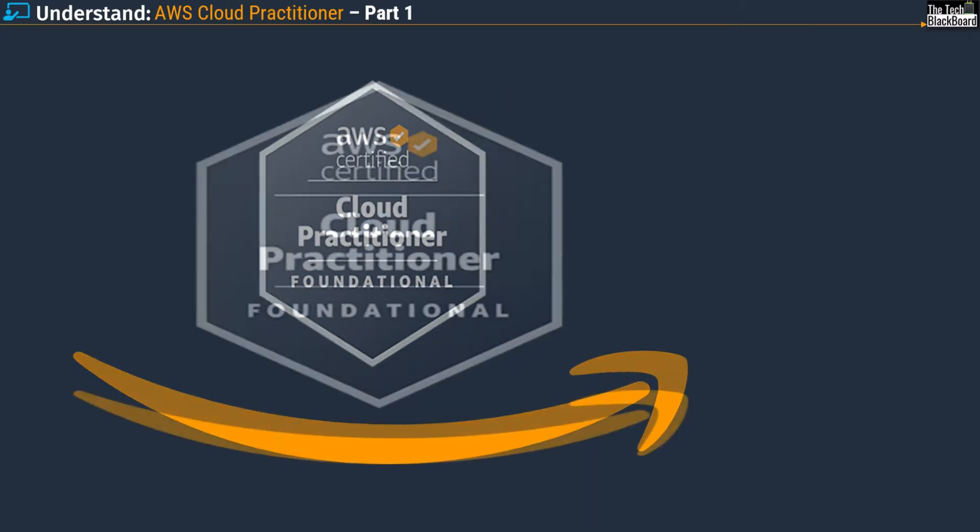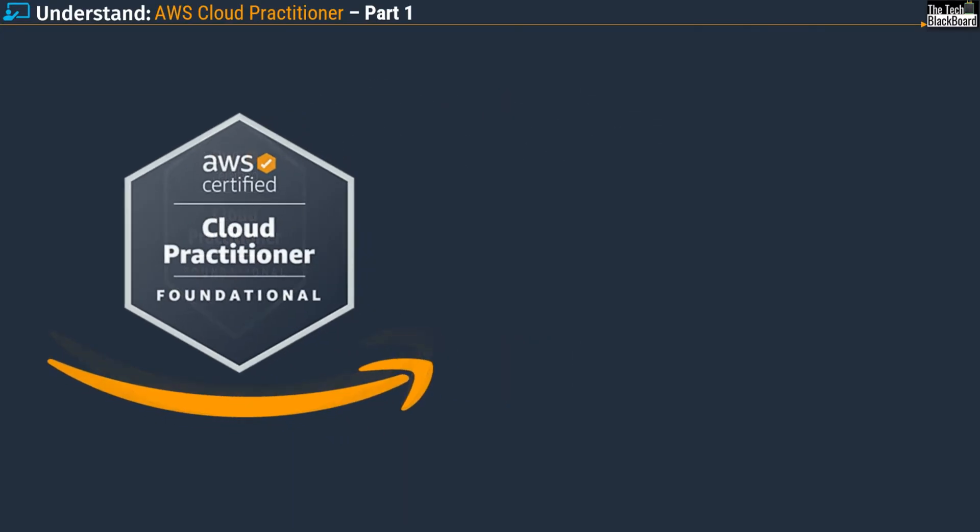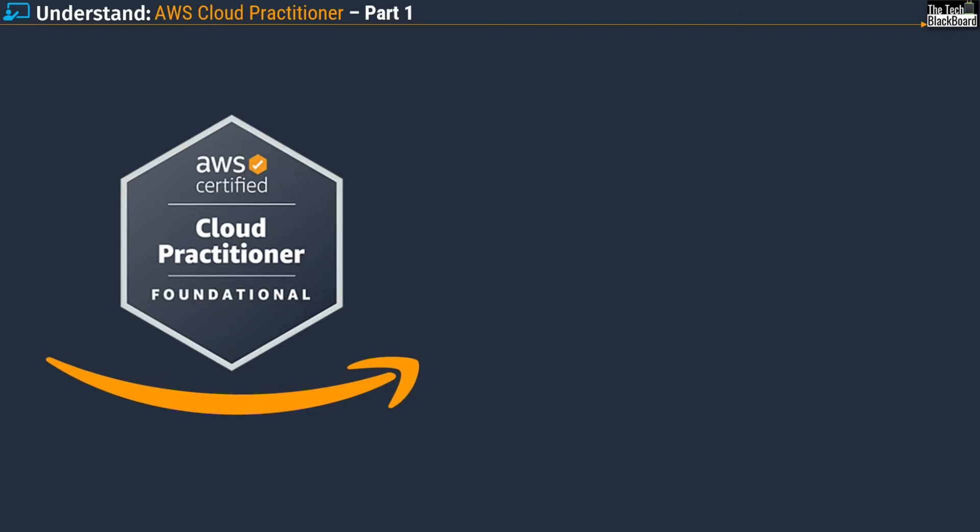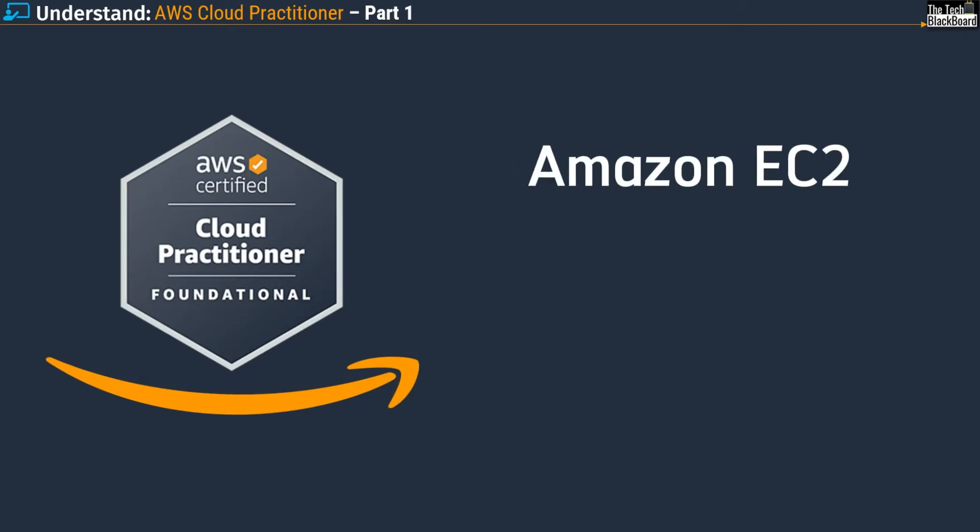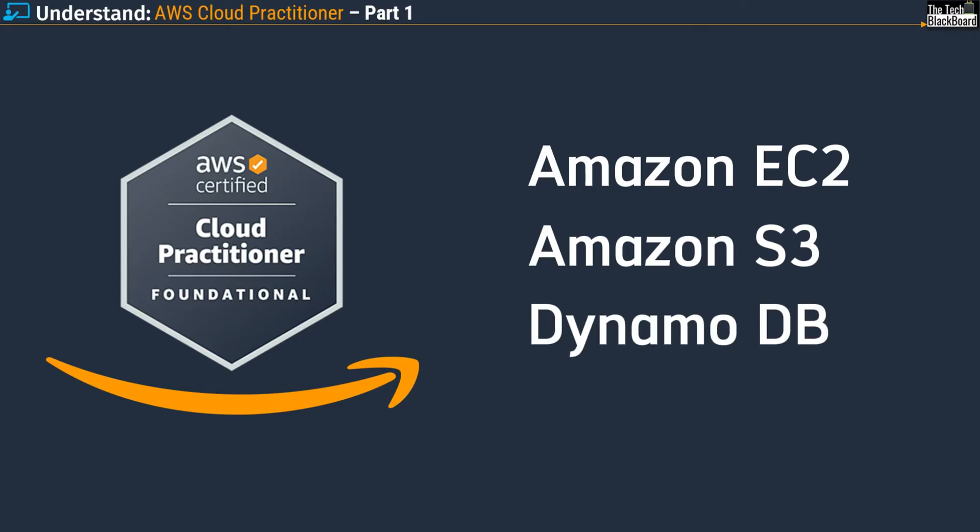This series, my friends, will be your passport to the world of Amazon Web Services - services like Amazon EC2, Amazon S3, DynamoDB, and hundreds of more such wonderful AWS services.